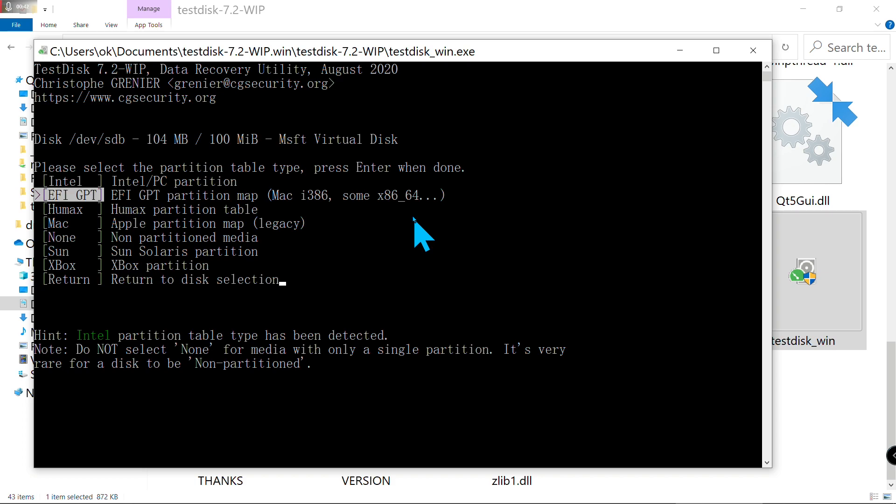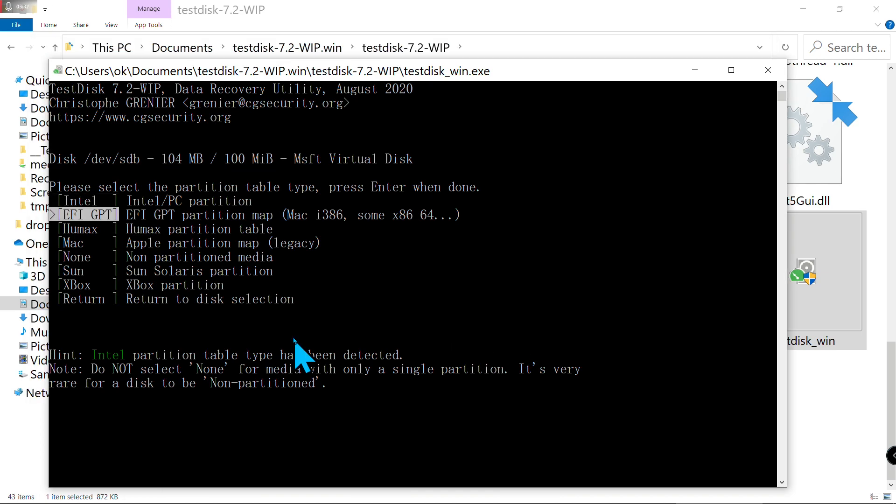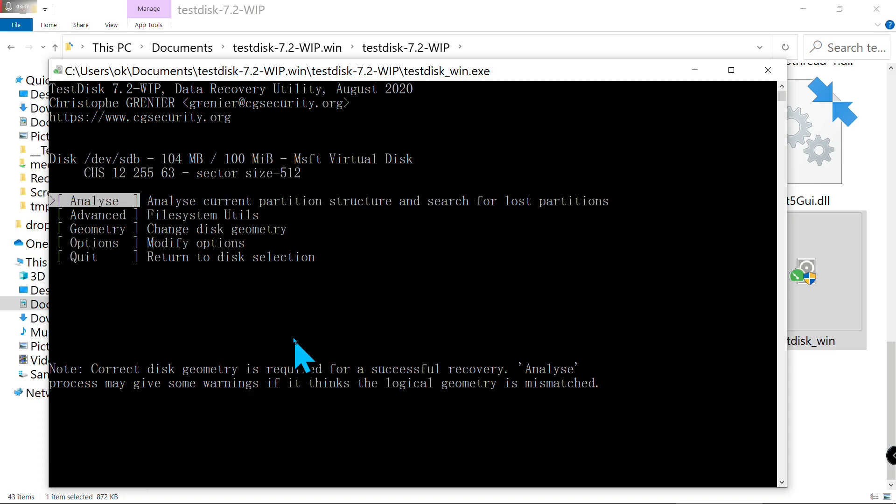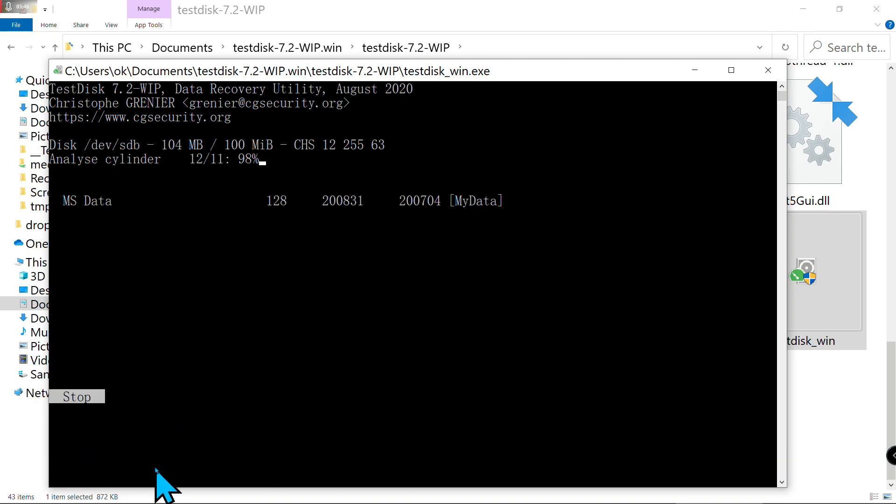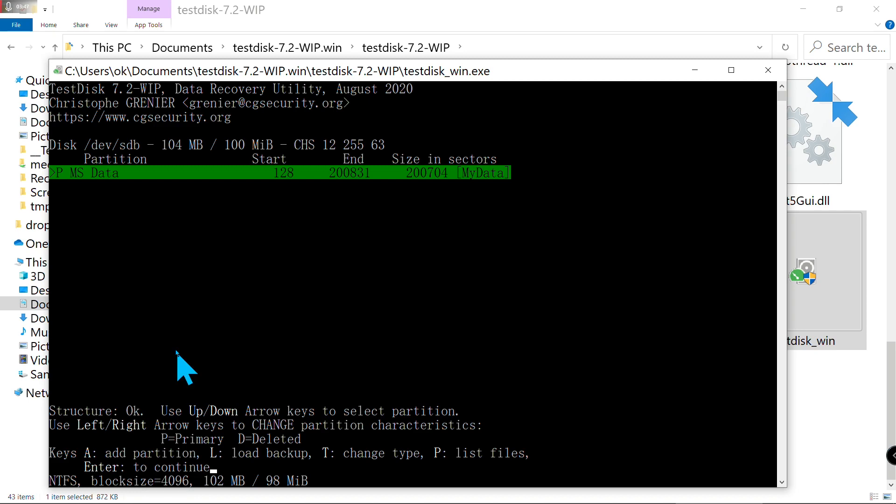I choose the second one, EFI GPT. Press Enter, then press Enter again here. Now you can press quick search. Press Enter again on your keyboard. Now it's scanning my data.